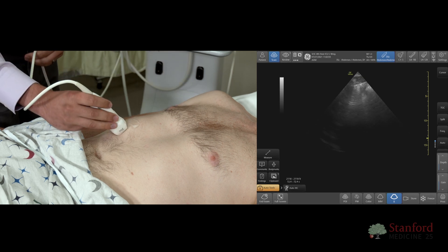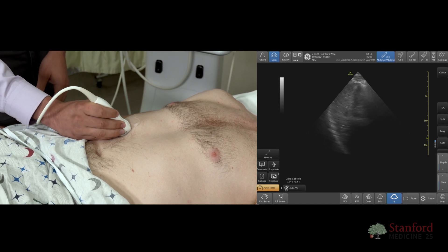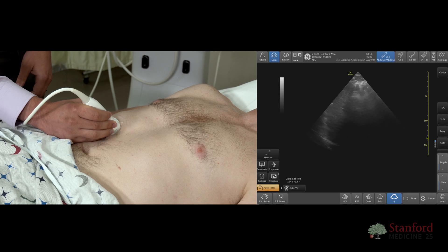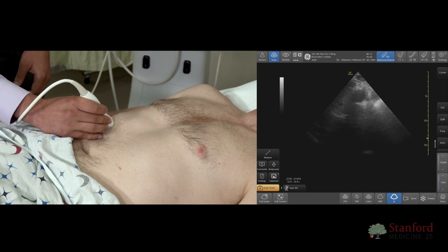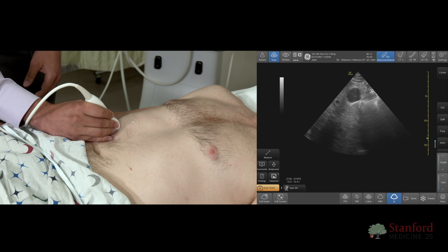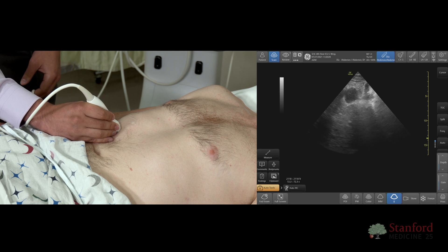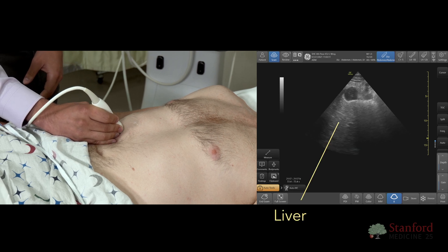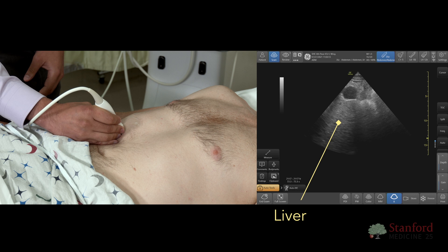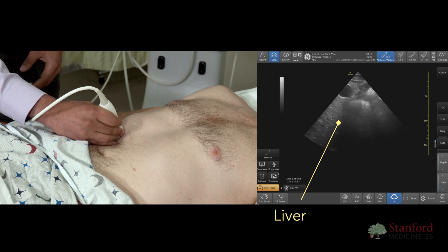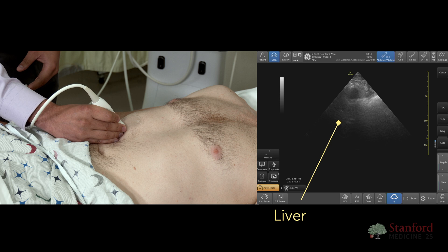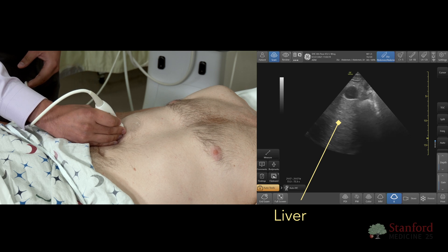You'll want to have the probe slightly pointed towards the patient's head. The gallbladder tends to be a very superficial structure, so you may need to adjust your depth as you're scanning. Right in the middle here we can see the gallbladder, and you can practice fanning and rocking back and forth to center it, as well as to scan along its entire length.